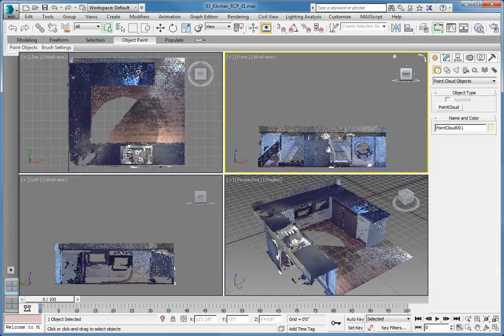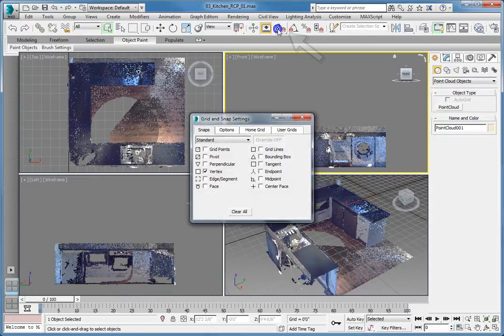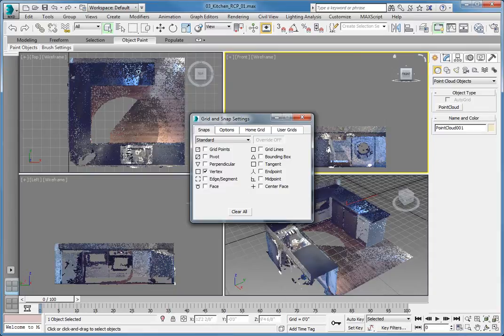In order to be able to snap to the points in a point cloud, right-click the Snap toggle button. This opens the Grid and Snap Settings dialog.